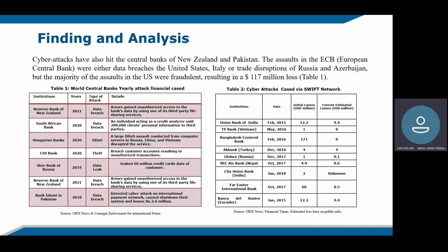Findings and Analysis. Cyber attacks have also hit the central banks of some countries like New Zealand, Pakistan, and European central banks, as well as trade disruptions in banks in Russia and Azerbaijan. The majority of these assaults in the U.S. were fraudulent. For example, in 2021, there was a cyber attack where an actor gained unauthorized access to bank data by using one of the third-party sharing services. Similarly, in South African banks in 2020, there was also a data breach, where an individual acting as a credit analyst sold 200,000 clients' personal information to third parties.